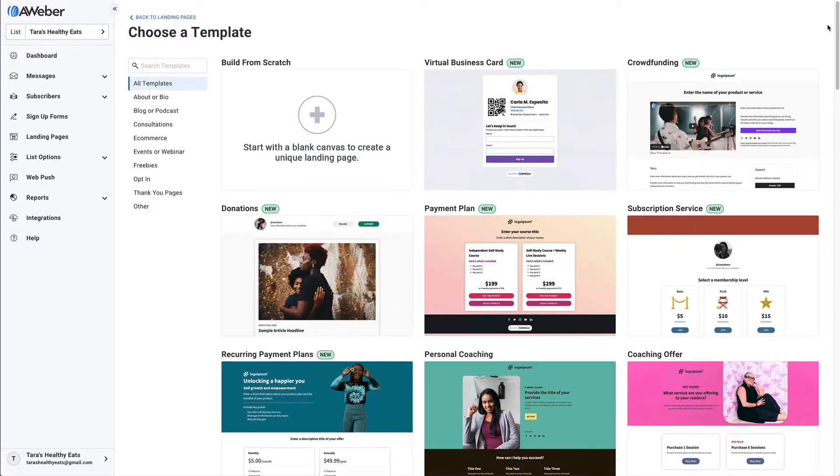Thanks for checking out this AWeber video. Don't forget to subscribe to our YouTube channel and stick around at the end for some awesome suggested content. With AWeber landing pages and automated campaigns, it's super easy to offer and send a coupon to your subscribers.